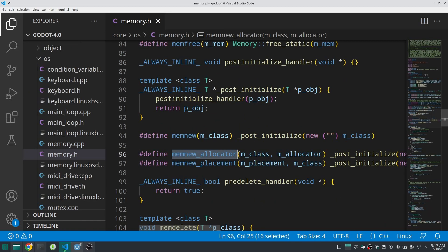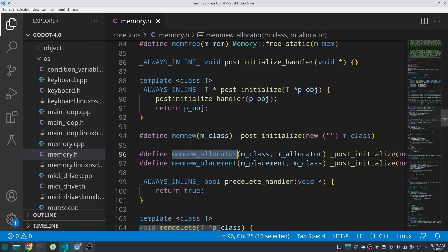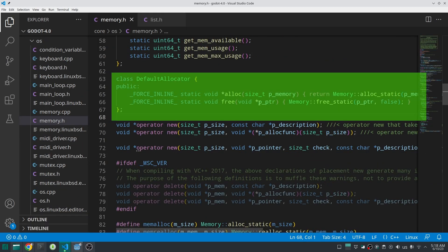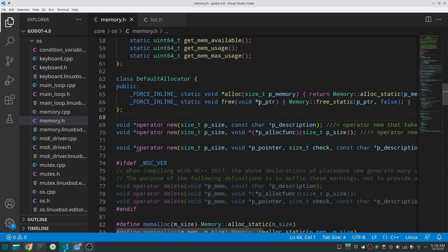Finally, there is `memnew_allocator`, which is not used much even in Godot's own source code. It takes a class type as the first argument and an allocator class as the second. Godot provides a default allocator class with two static member functions: `alloc` and `free`. You can also define your own custom allocator if needed. That covers memory in GDExtension — if you have any questions, write them in the comments, and I hope this video was helpful.